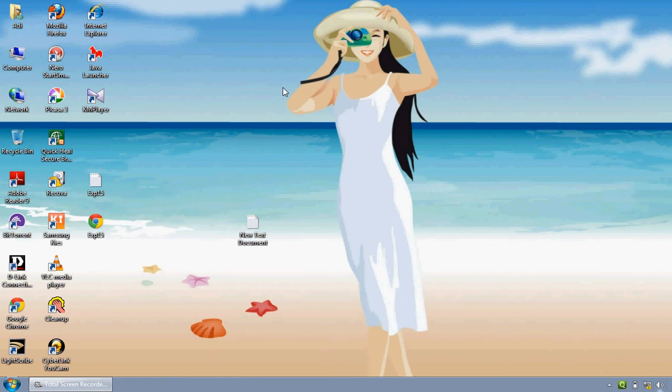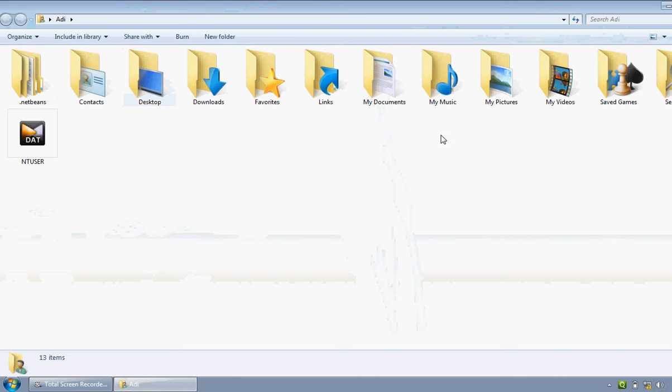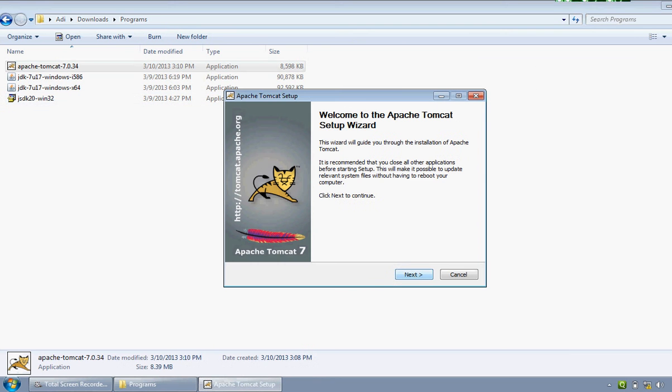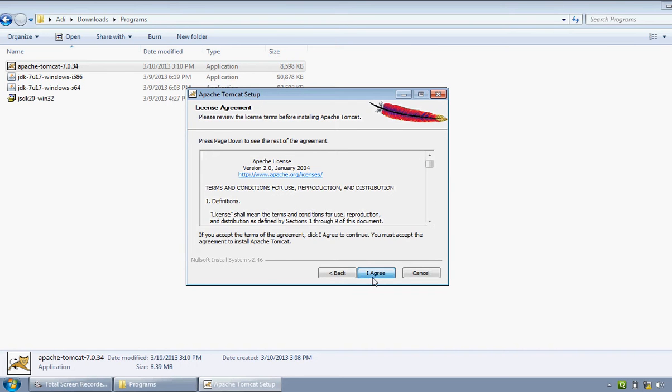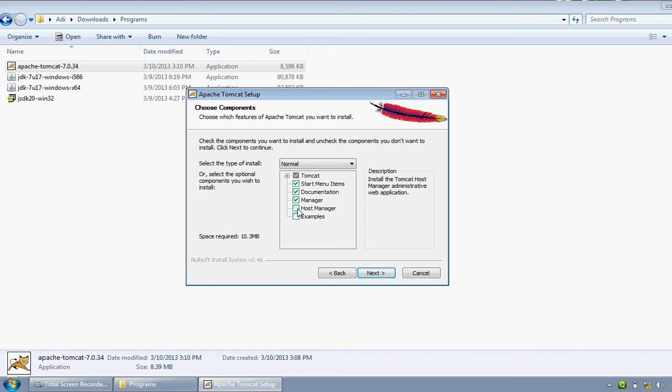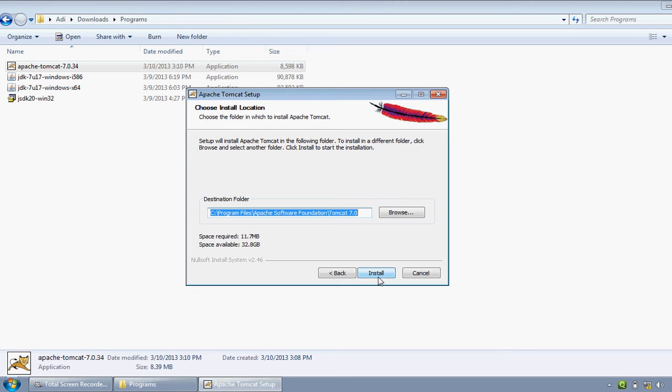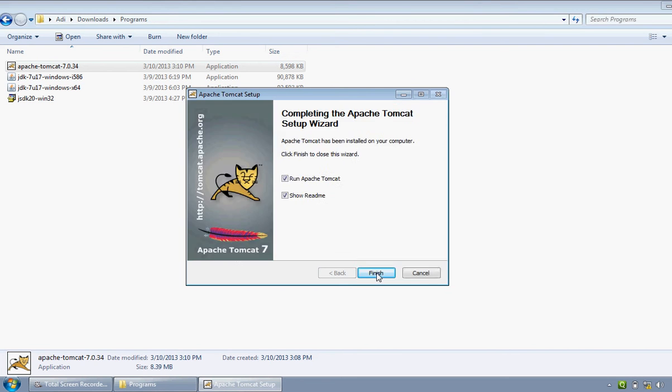Good afternoon friends, myself Aditya Daptardar, and today we will learn about how to use the Apache Tomcat server to run Java servlet programs. For that, you have to compulsorily have the Apache Tomcat server installed in your computer. The first step is to install it in your computer. Now I will just install it for your sake. This is the setup for Apache Tomcat server. It will hardly take two minutes to get installed. This is how it got installed into my computer.